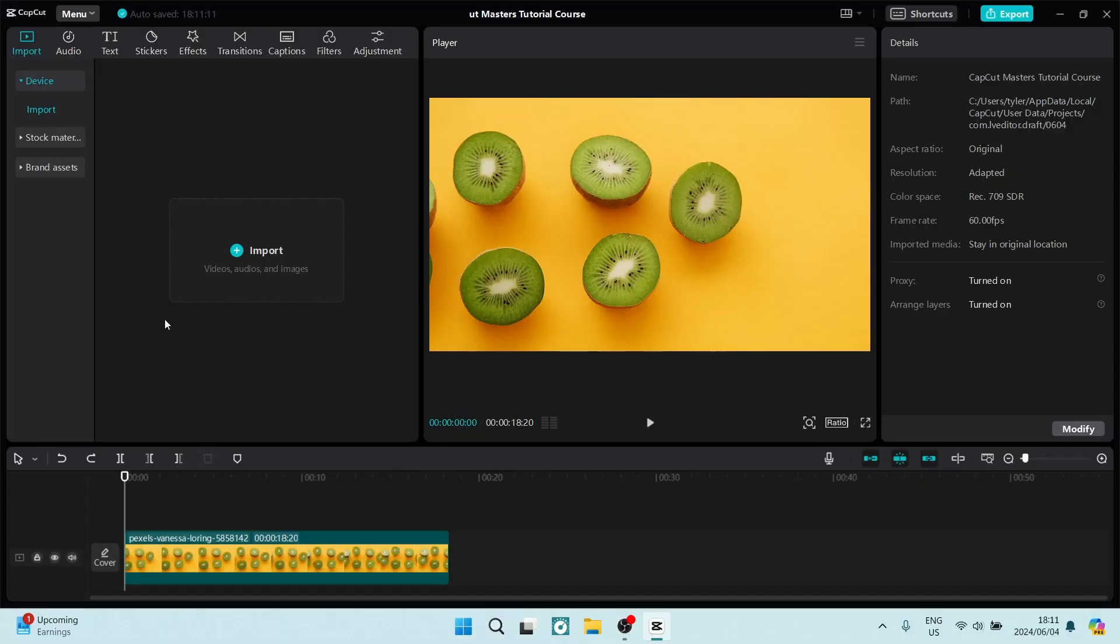So we've got these beautiful Kiwis, and on the right hand side you can see the details of this specific clip. And just by resolution it says adapted. Now this is the original resolution.